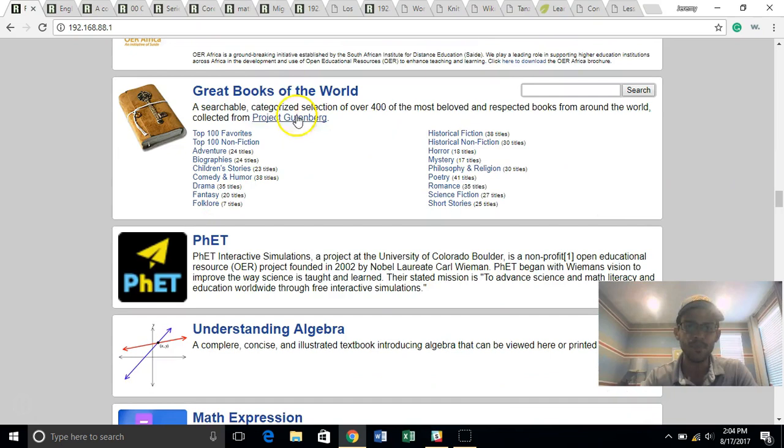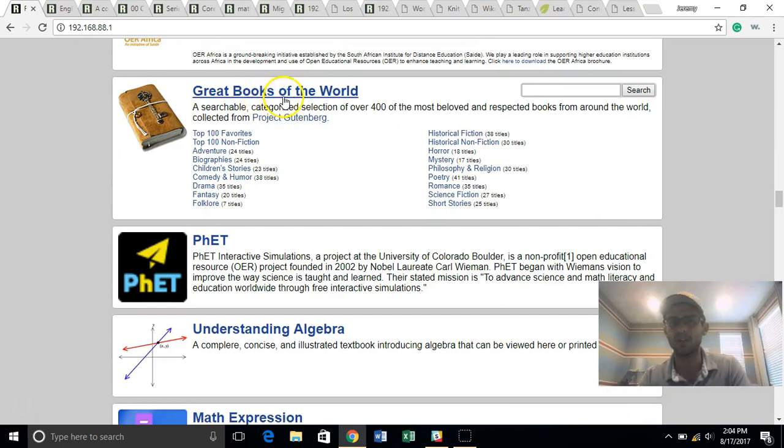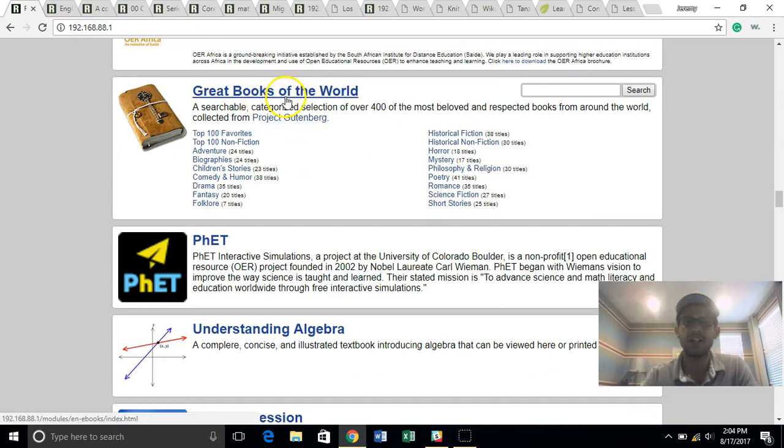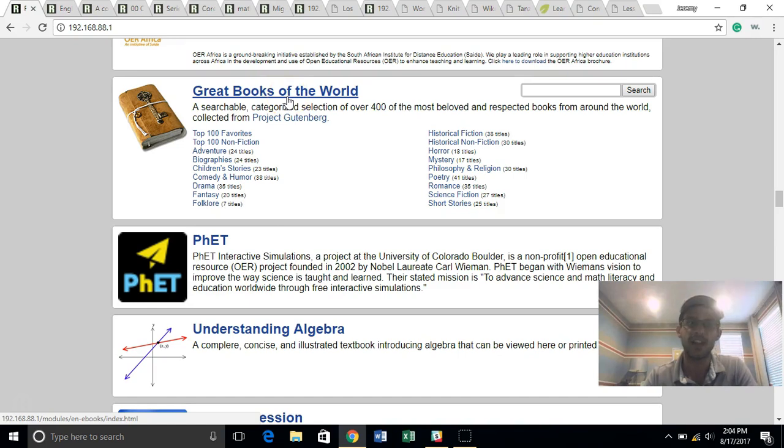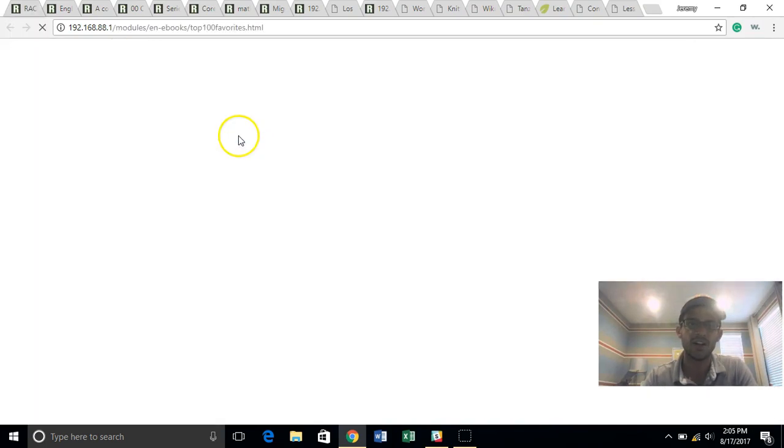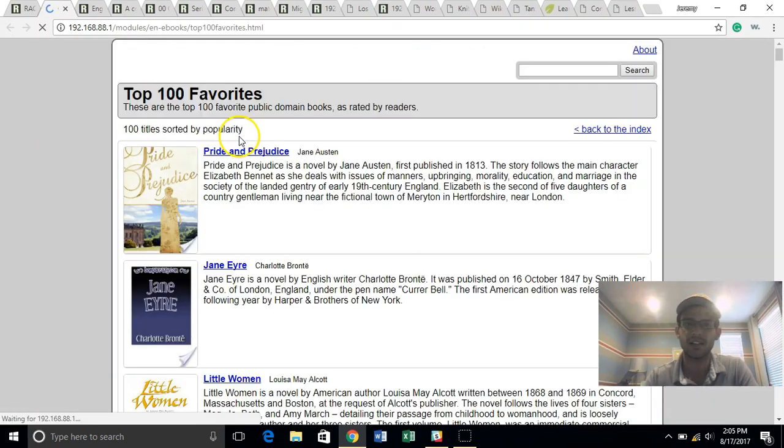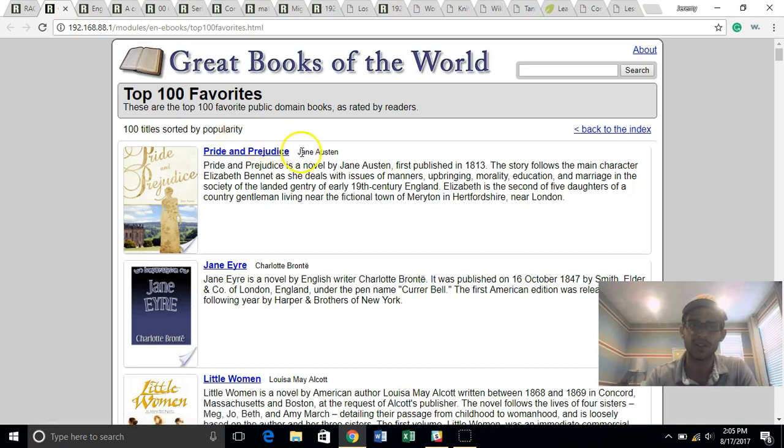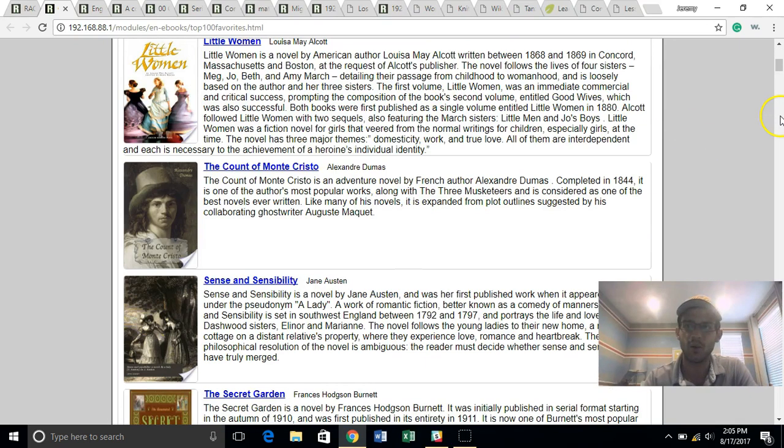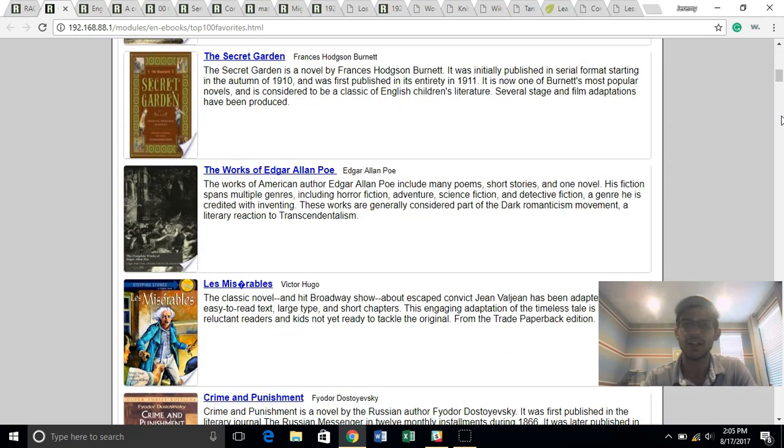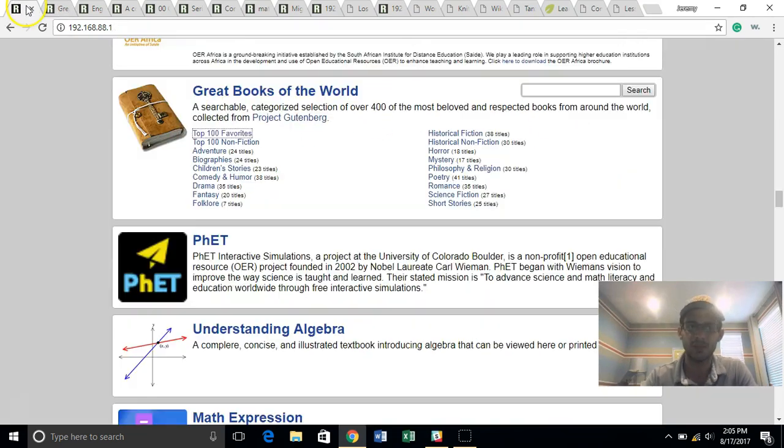We also have the Great Books of the World, which is everything in the United States, which used to have a copyright for which the copyright has expired. So if you were to look at the top 100, which helped sort it, Pride and Prejudice, Jane Eyre, Little Women, these are some of the classics that we learned as children, which are now available free for anyone to use in part of Rachel.